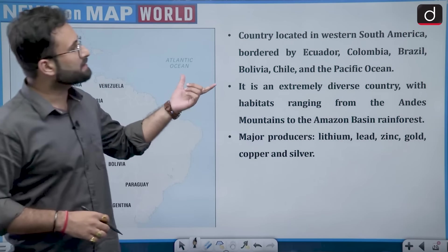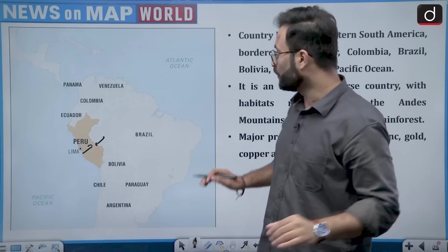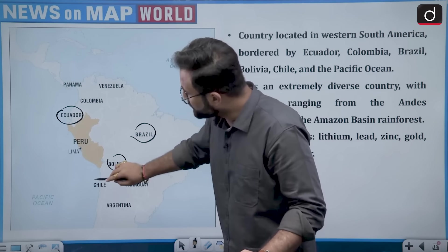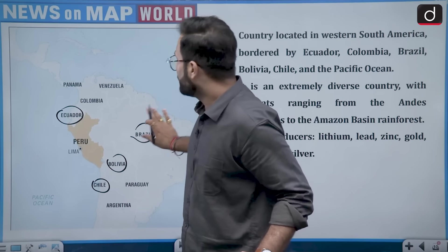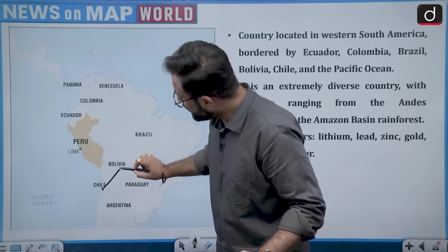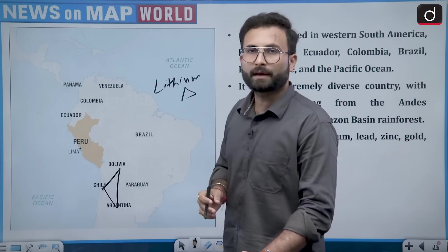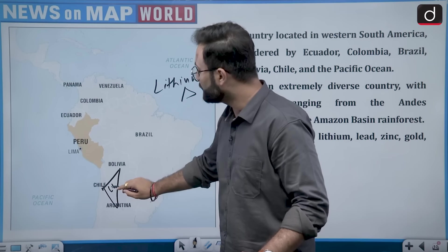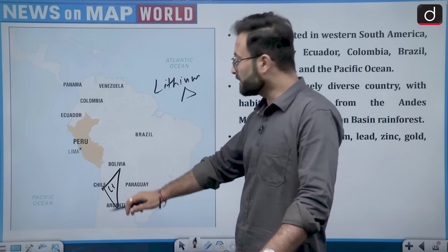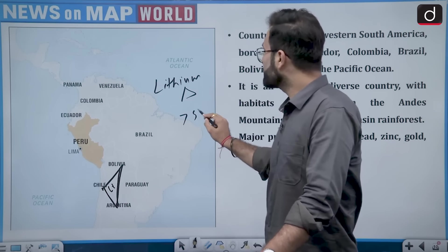Peru is a country located in western South America, bordered by Ecuador, Colombia, Brazil, Bolivia, Chile, and the Pacific Ocean. It is an extremely diverse country with habitats ranging from the Andes mountains to the Amazon basin rainforest. In this area of South America, there is also the lithium triangle — Chile, Bolivia, and Argentina — where more than 50% of the world's largest lithium reserves are found. India has recently signed an agreement with Argentina to explore lithium there. Option D — Peru — is the right answer.